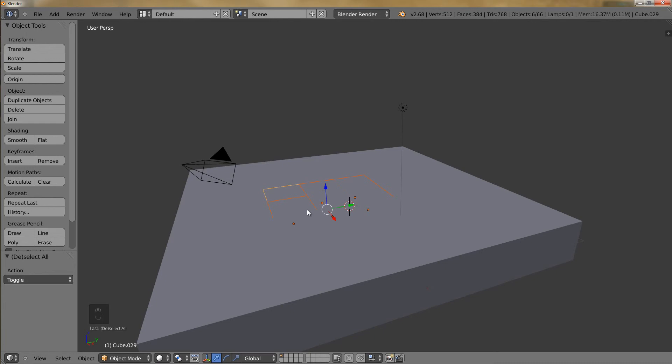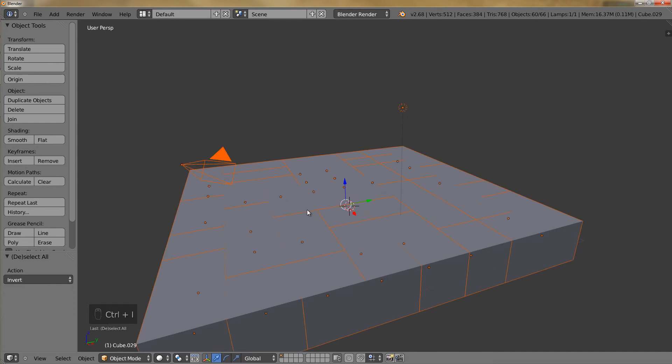Say I have six cubes and I want to select all the cubes around them. To do this, I will simply press Ctrl+I, which will invert the selection and deselect those cubes while selecting everything else.